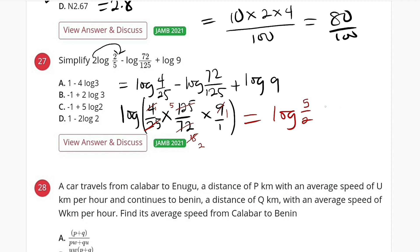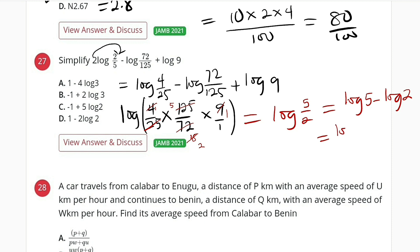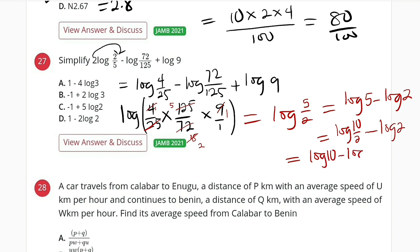This equals log of 5/2, which is the same as log 5 minus log 2. From the options we don't have it in that form, but we can write log 5 as log(10/2), so this becomes log 10 minus log 2 minus log 2, which gives log 10 minus 2 log 2. That corresponds to option D.